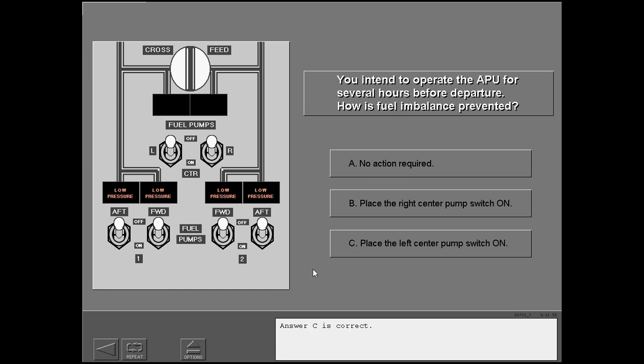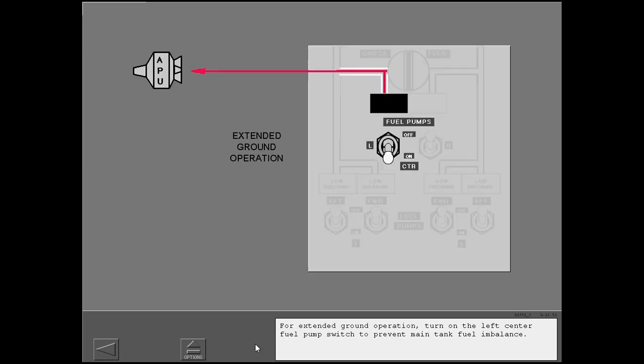For extended ground operation, turn on the left center fuel pump switch to prevent main tank fuel imbalance.